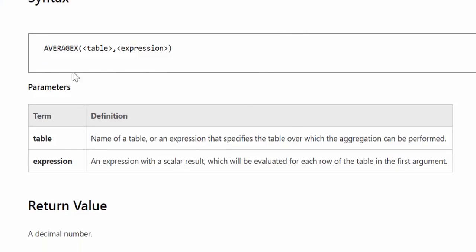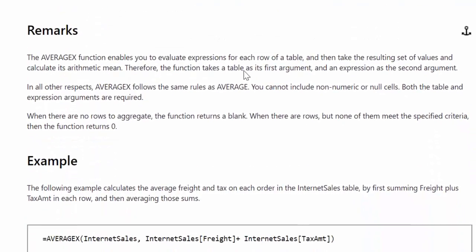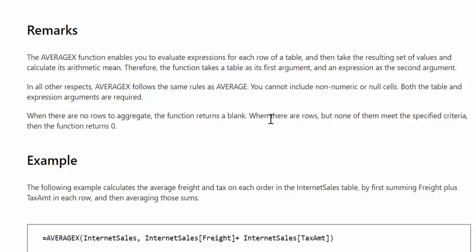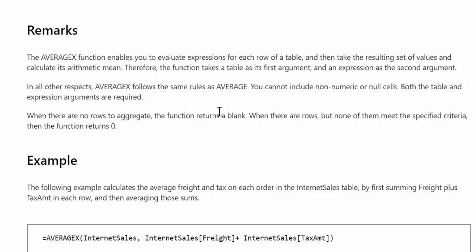So the syntax is you have AVERAGEX and then you get the table and then you have the possibility to add an expression to it and it will return a decimal number. There are some remarks and this is how the actual measure works. It calculates the average over a table and it follows the same rules as average. You cannot include non-numeric or null cells.